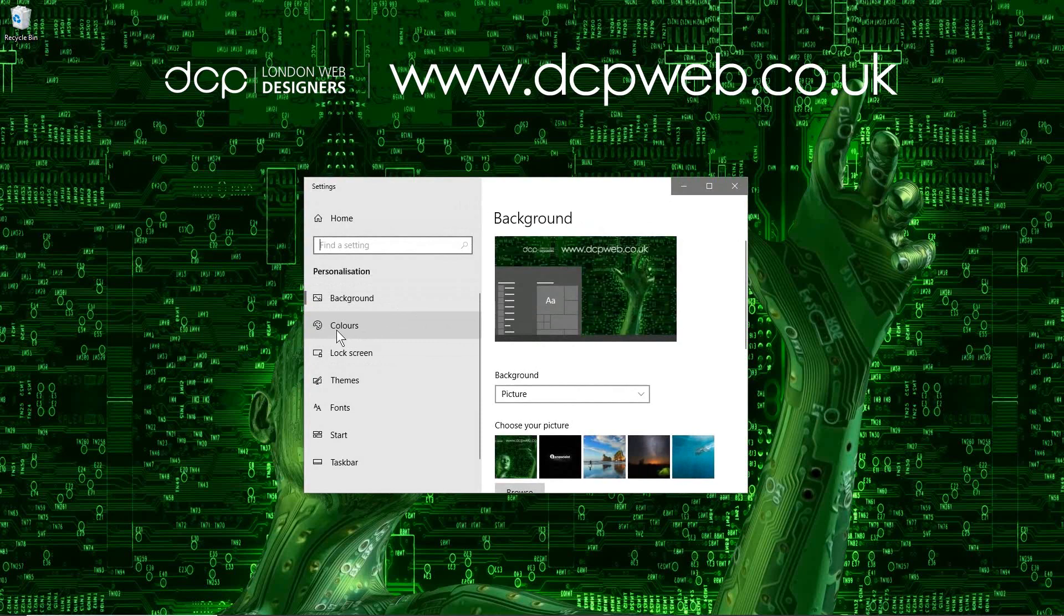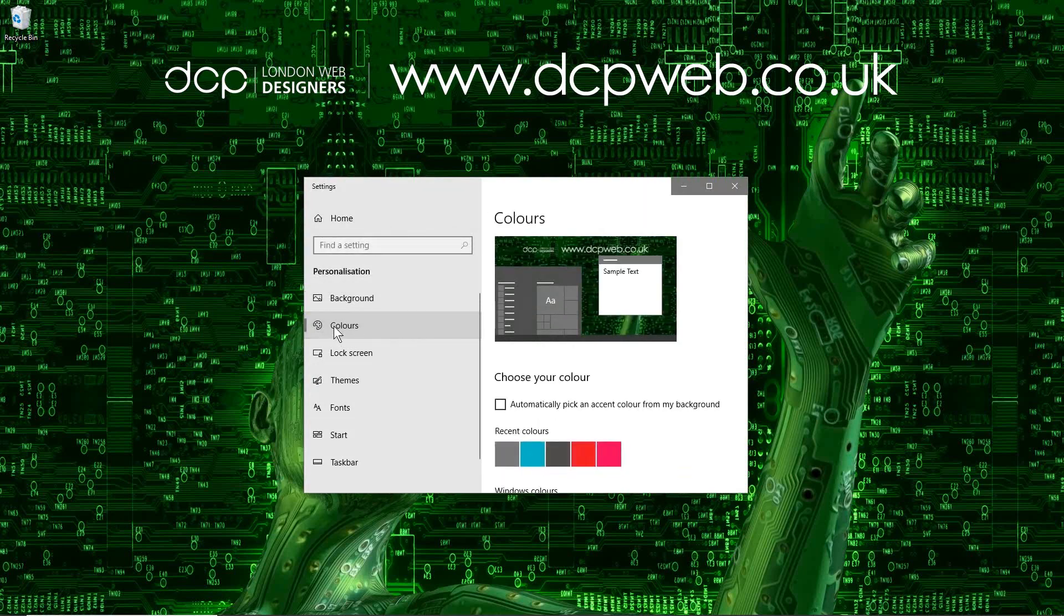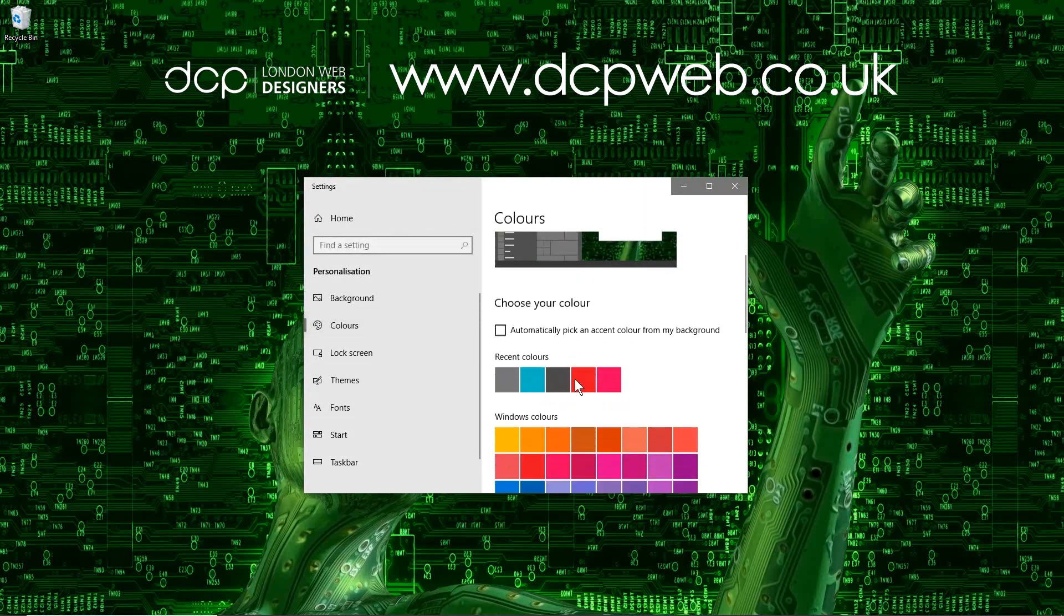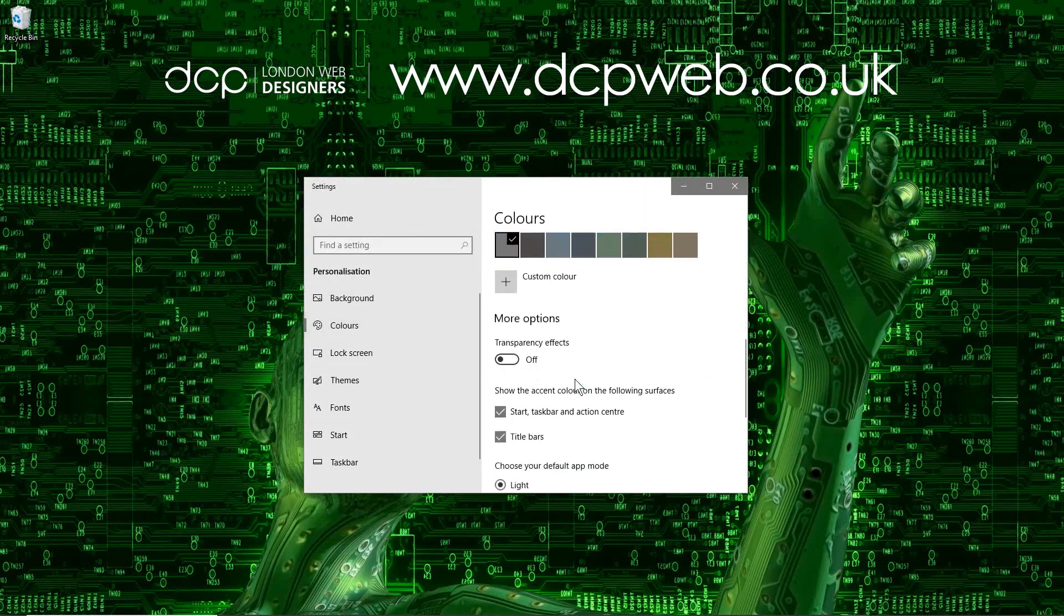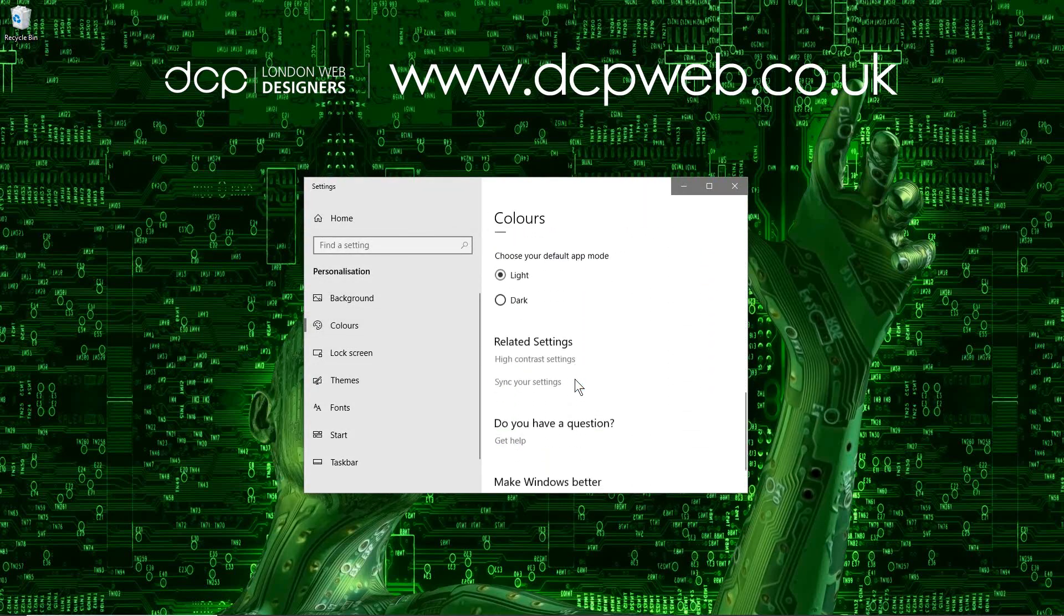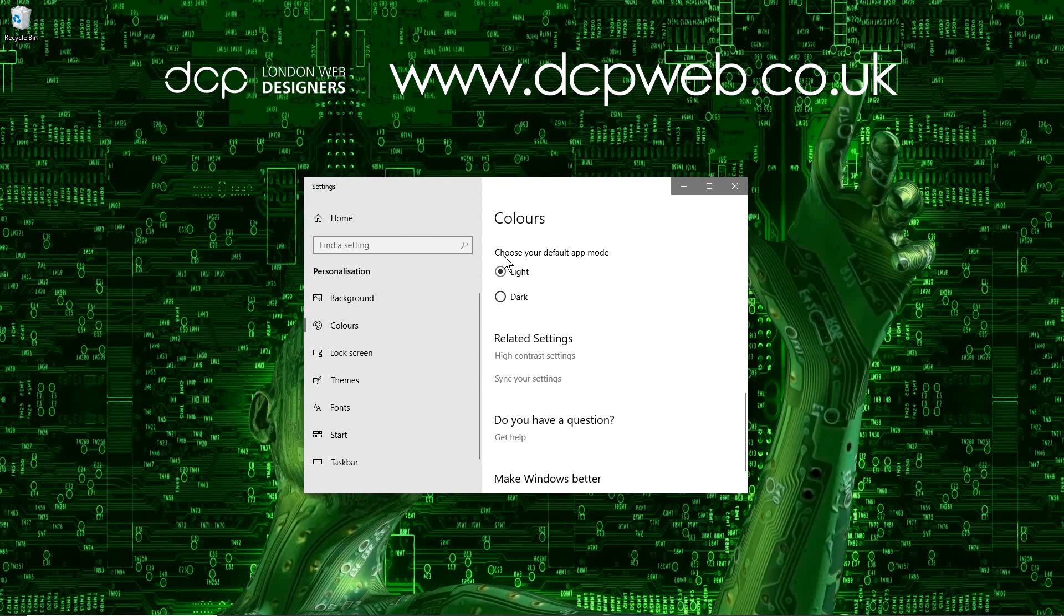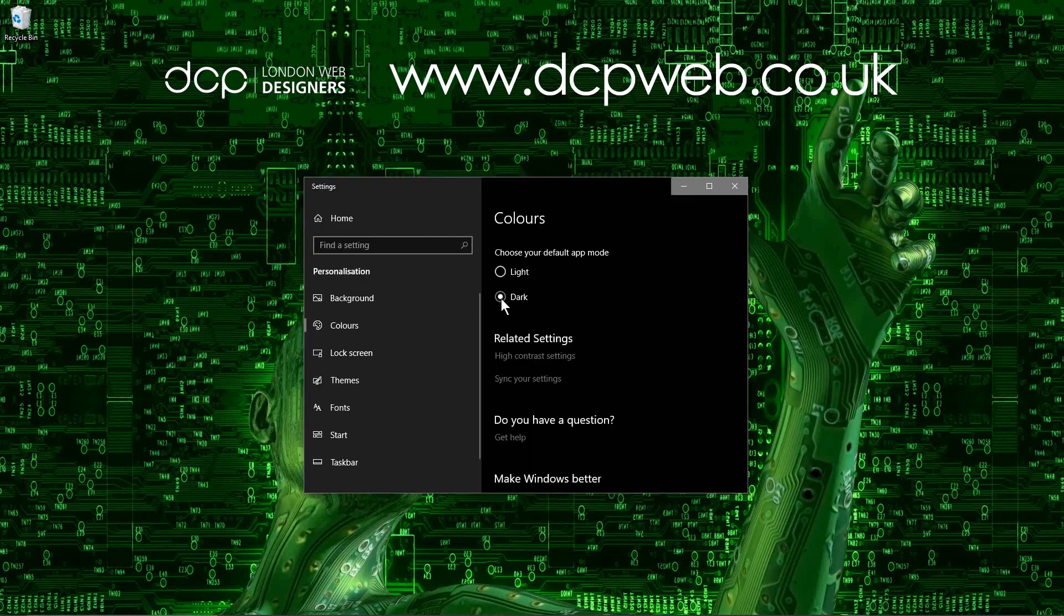When we go to Personalize, we're going to go to Colors here and we'll move down to an option where it says 'Choose your default app mode: light or dark.' We're going to set it to dark and you can see all of these elements in here become dark. We'll close this.